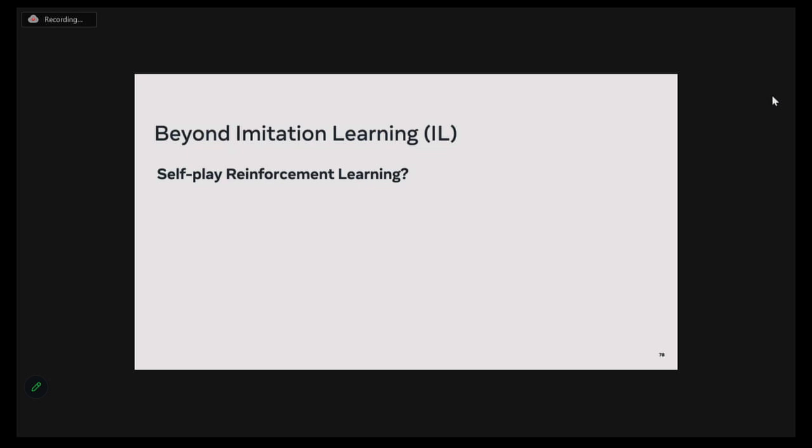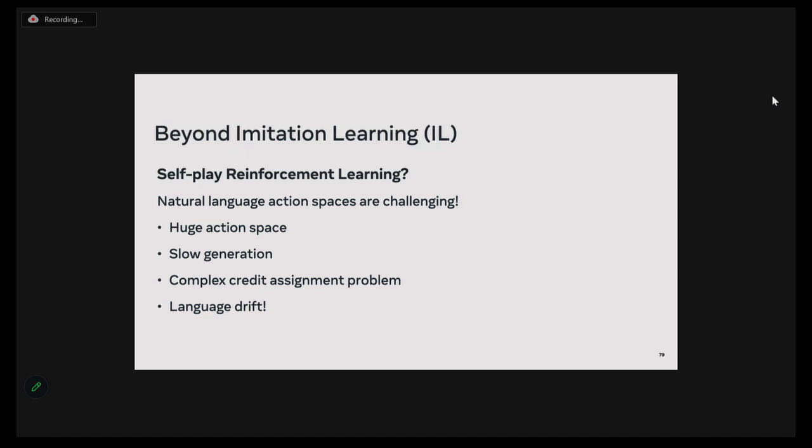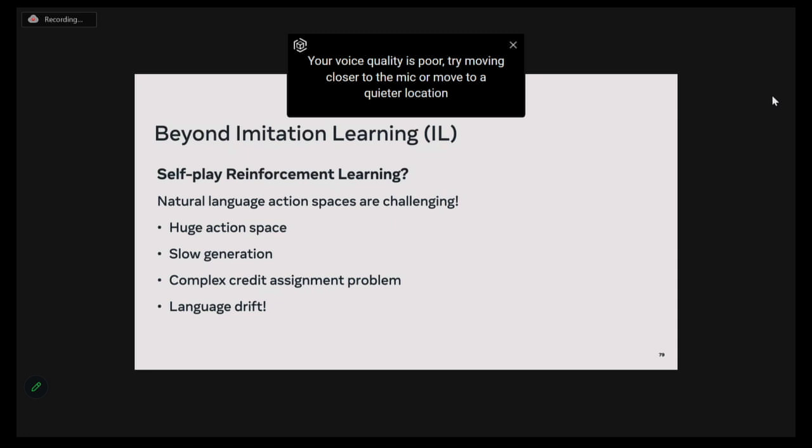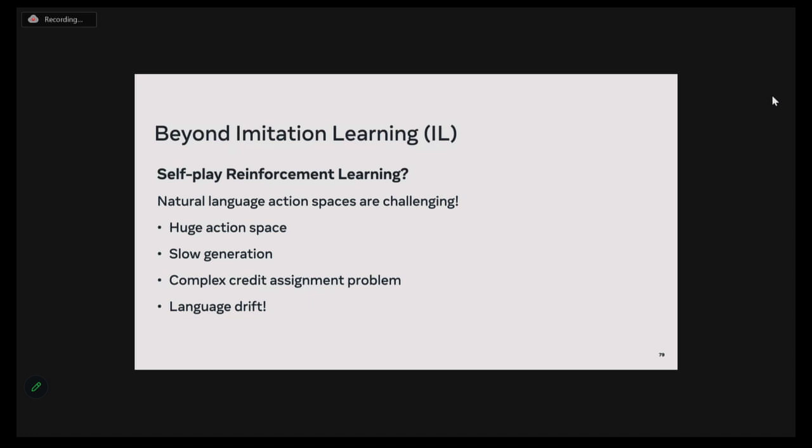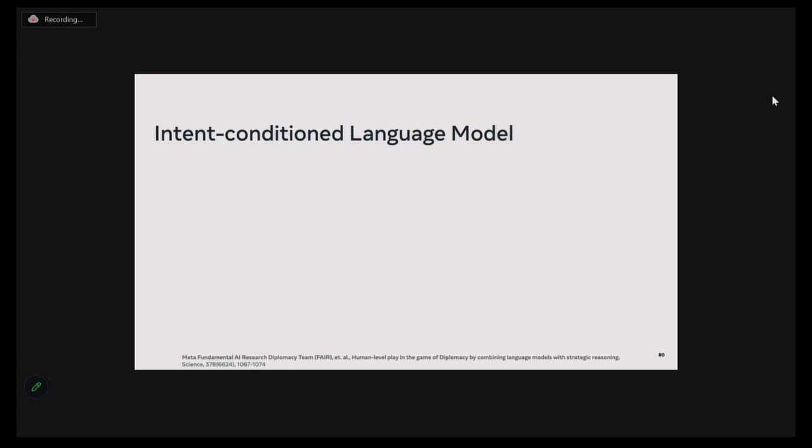We've seen how we can improve strategic policies using PICL, but how might we improve the dialogue model? We could potentially use some form of self-play reinforcement learning. But unlike the strategic action spaces, the natural language action space is incredibly challenging — they are huge, language generation is slow, there's a very complex credit assignment problem, and you have the problem of language drift, where agents in a self-play reinforcement learning loop tend to co-adapt and develop new meanings for natural language strings.